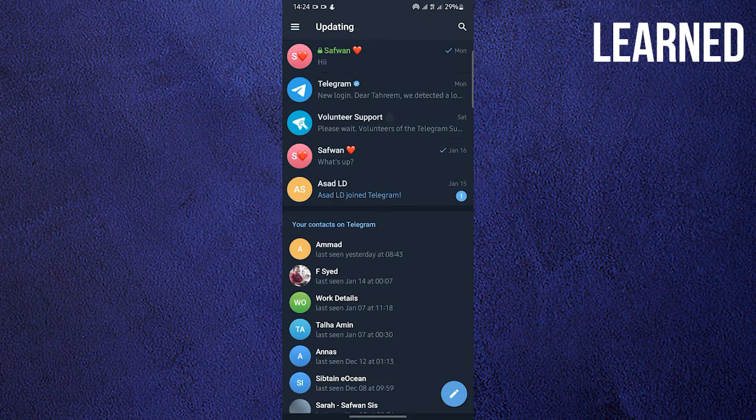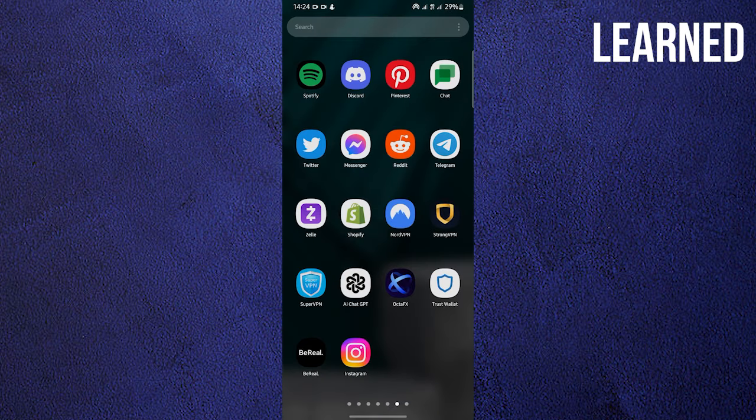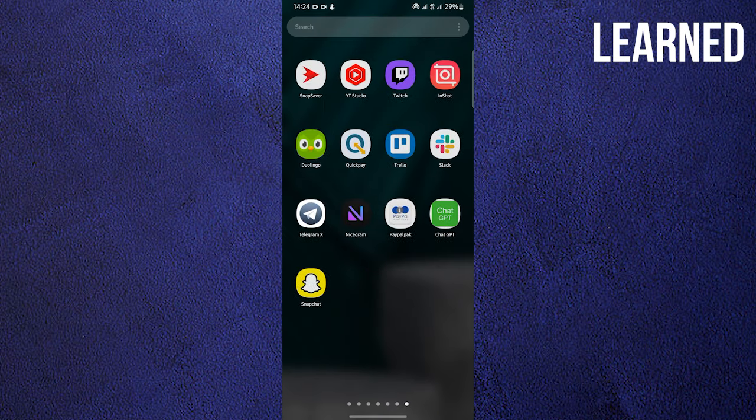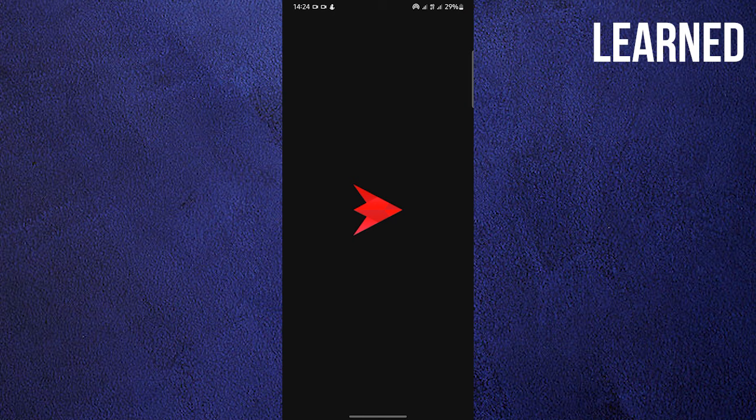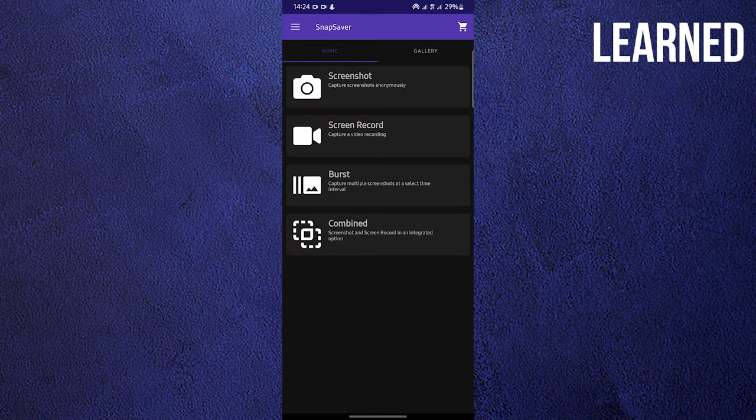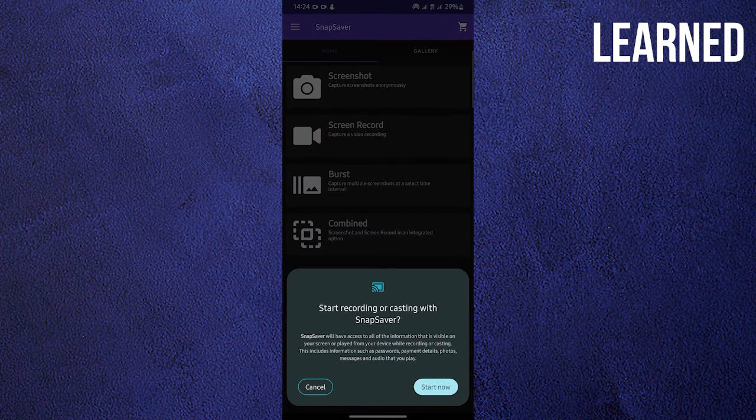It says can't screenshot due to security policy. Unfortunately, Telegram does not allow screenshots.